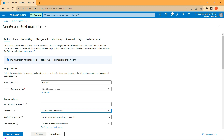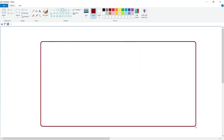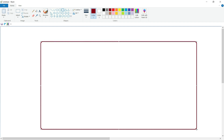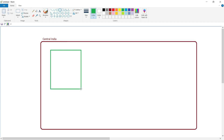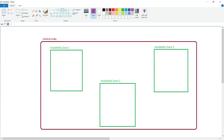Once I select my region and fill up all the necessary information, my virtual machine will deploy inside the Central India region. But exactly what happens inside the region — how are regions designed, and how can availability zones ensure high availability of our resources? Let's assume this is our Microsoft Azure region named Central India. Inside Central India there are three availability zones.